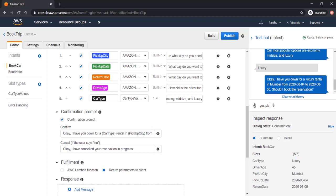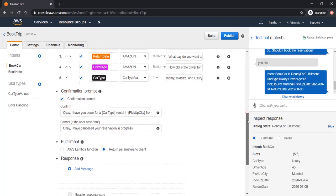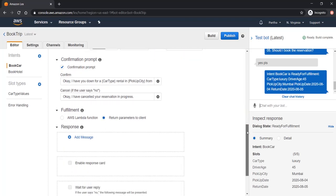Now I am saying yes please. Here it is returning intent book car is ready for fulfillment, car type and all the other values. Why are these raw values coming? Because I have already selected return parameters to client. In the fulfillment section, I used the return parameter to client. Instead of this, I can use the lambda function. That we will see in the next section.